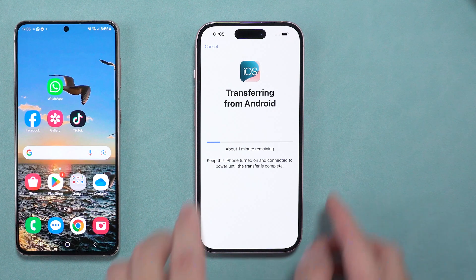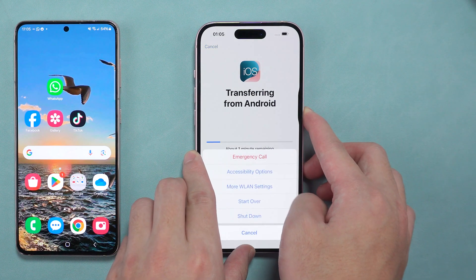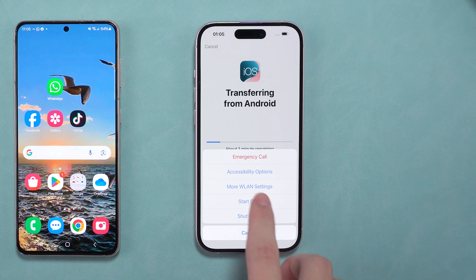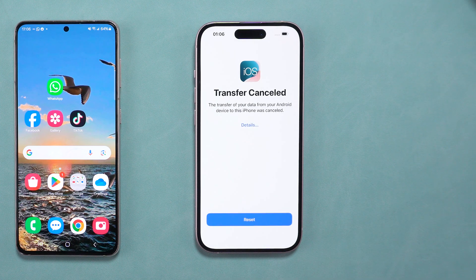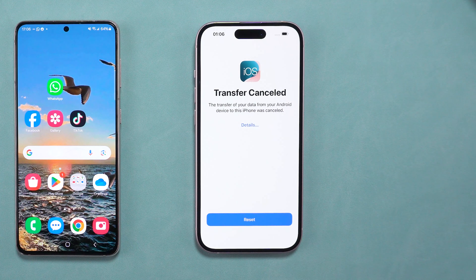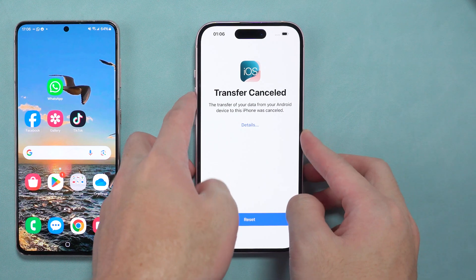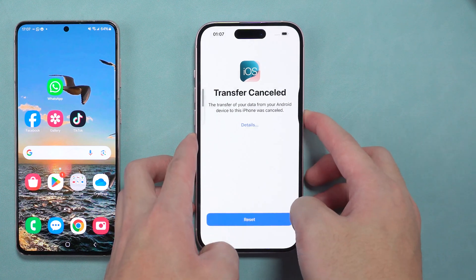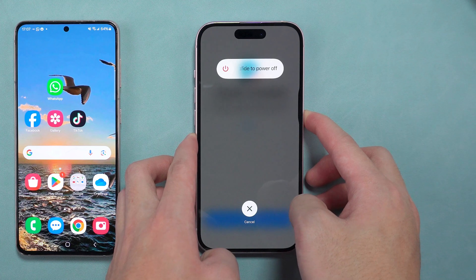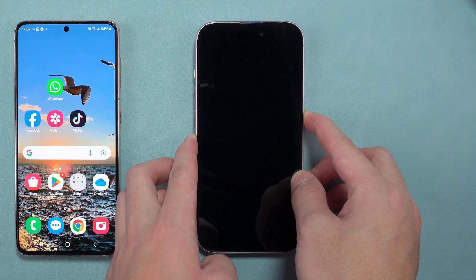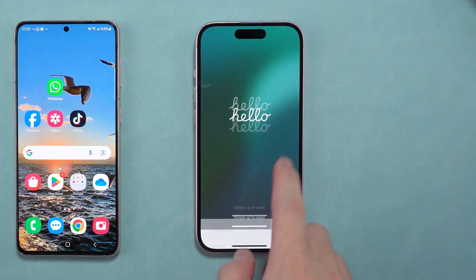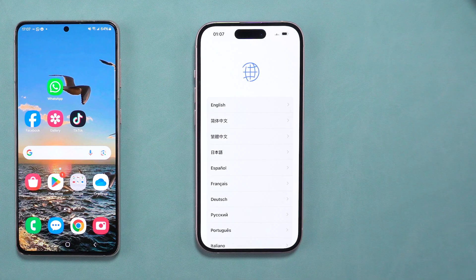Next, on your iPhone, press and hold the side button to restart the setup process. Select Start Over and follow the on-screen steps. If your iPhone gets stuck at any point, force restart it by pressing the Volume Up button, then the Volume Down button and holding the side button until the Apple logo appears. Release the button when the logo shows up and start the setup process again.